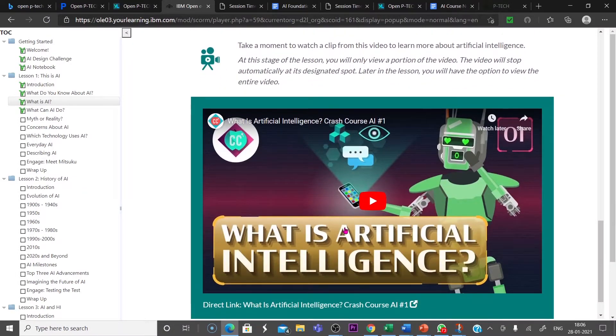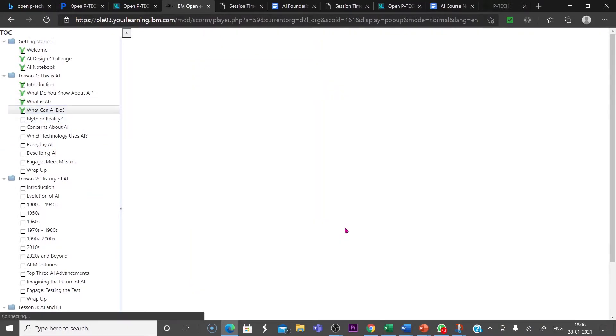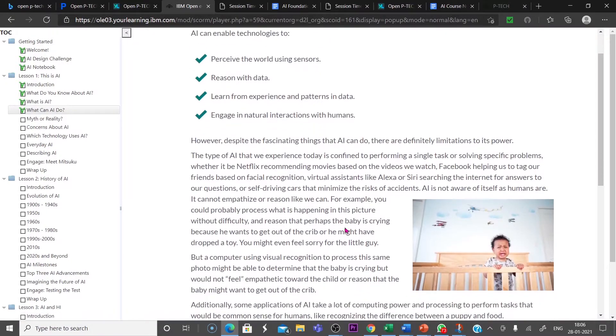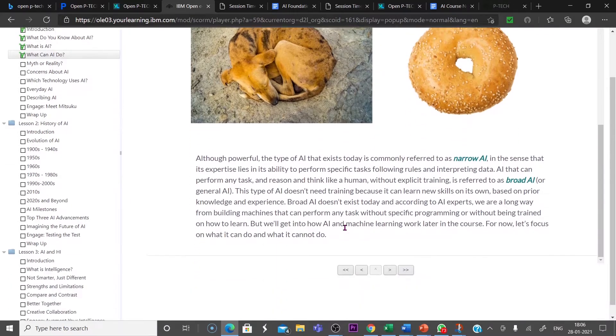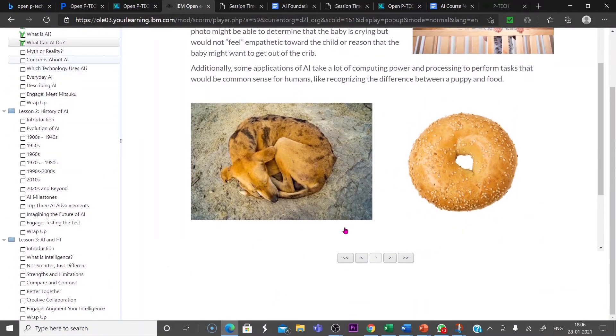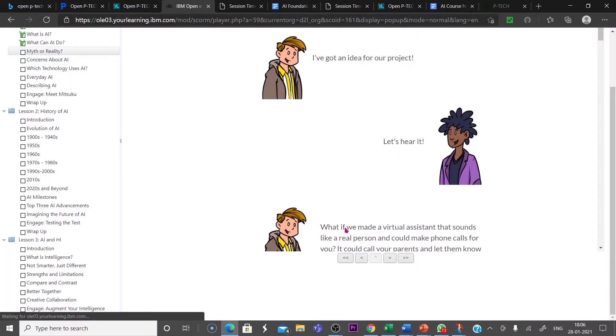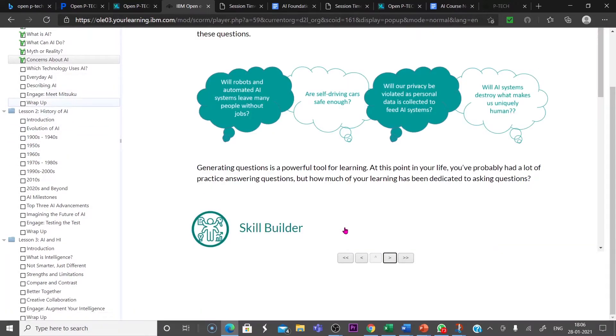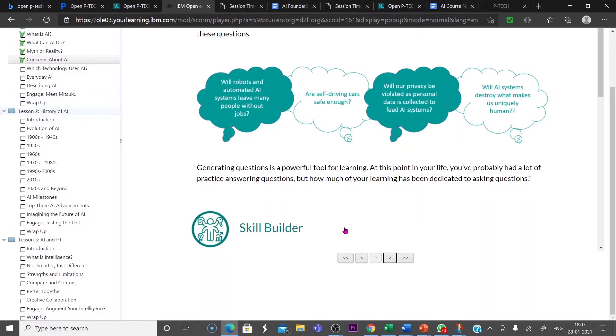Then what is AI? It is supported with some cartoons and some videos and everything. You can see here, What is artificial intelligence? This video will tell you what it is. What can AI do? The next module is like this. What AI can do? Then myth or reality. Look at here. So this is the complete lesson. Then everyday AI, Describing AI, Encage, Meet, Meet school, then wrap up.